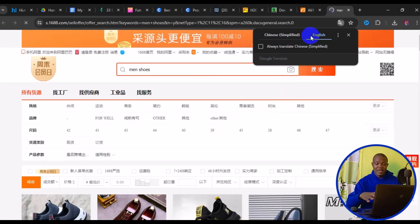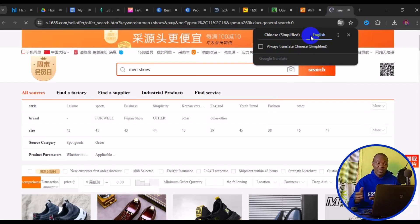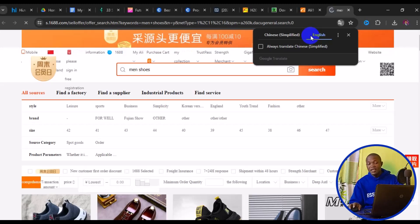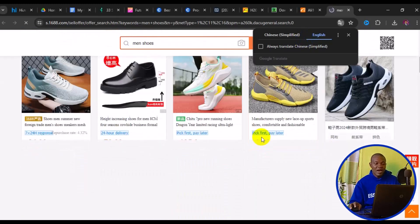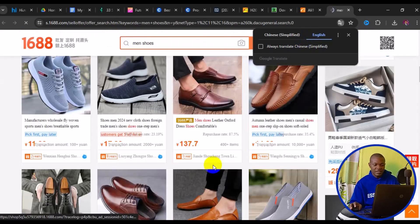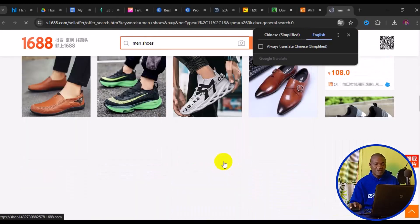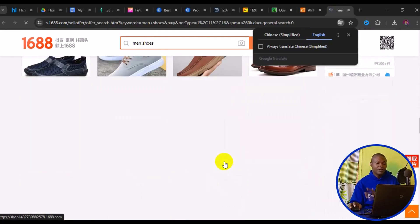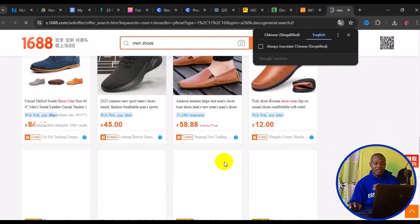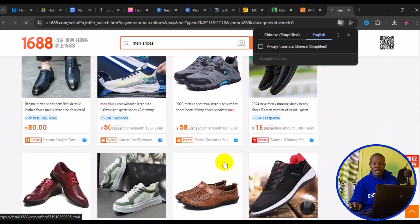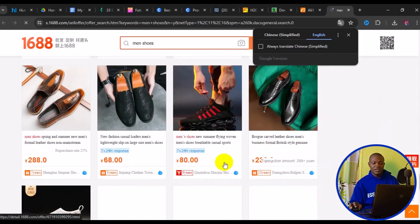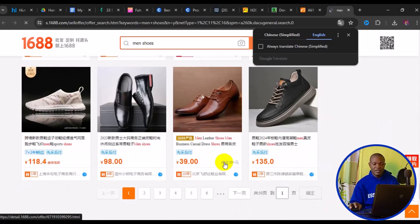You can switch the language as shown earlier. Everything will be fully translated to English, showing many shoes in different categories. You can scroll down and more shoes will load up as you browse products on 1688.